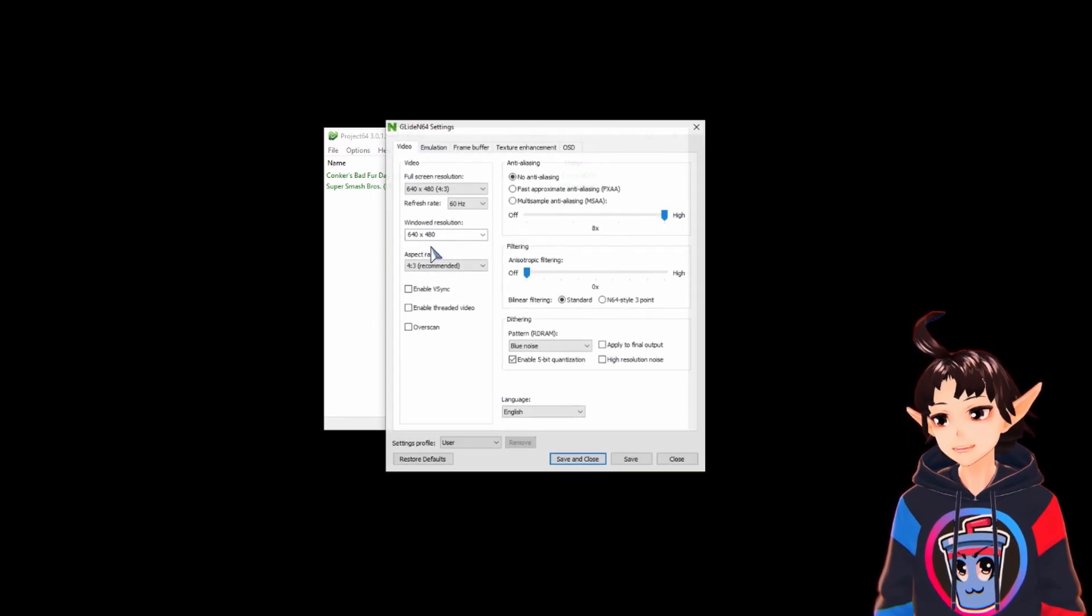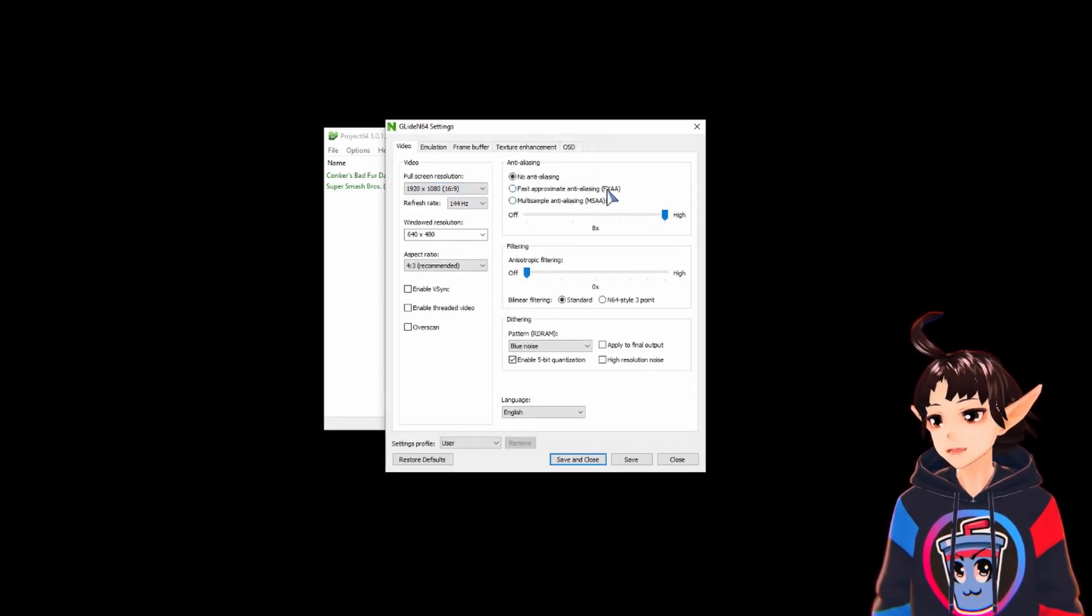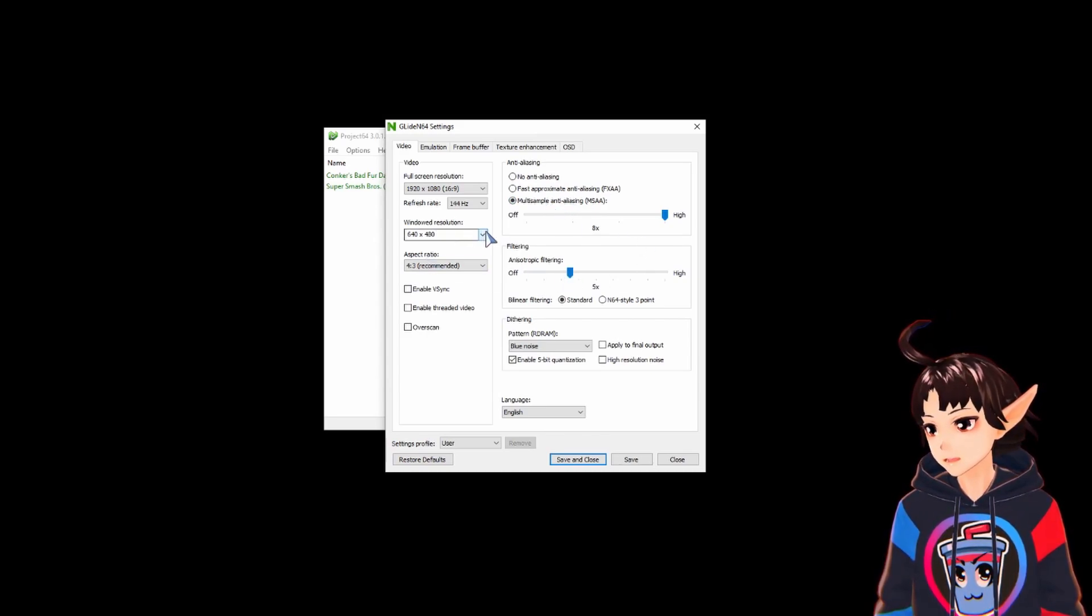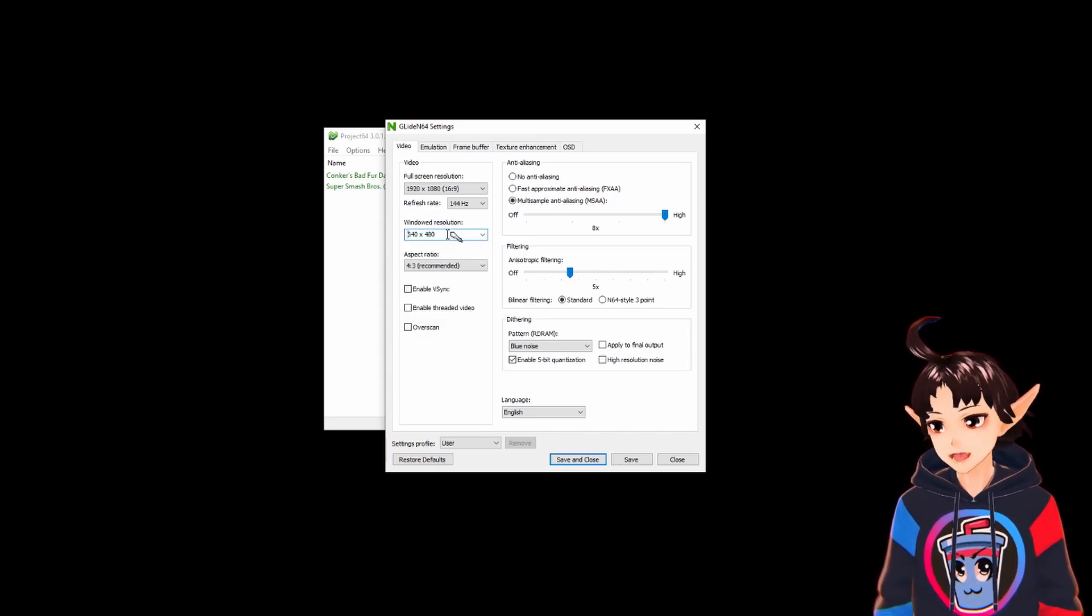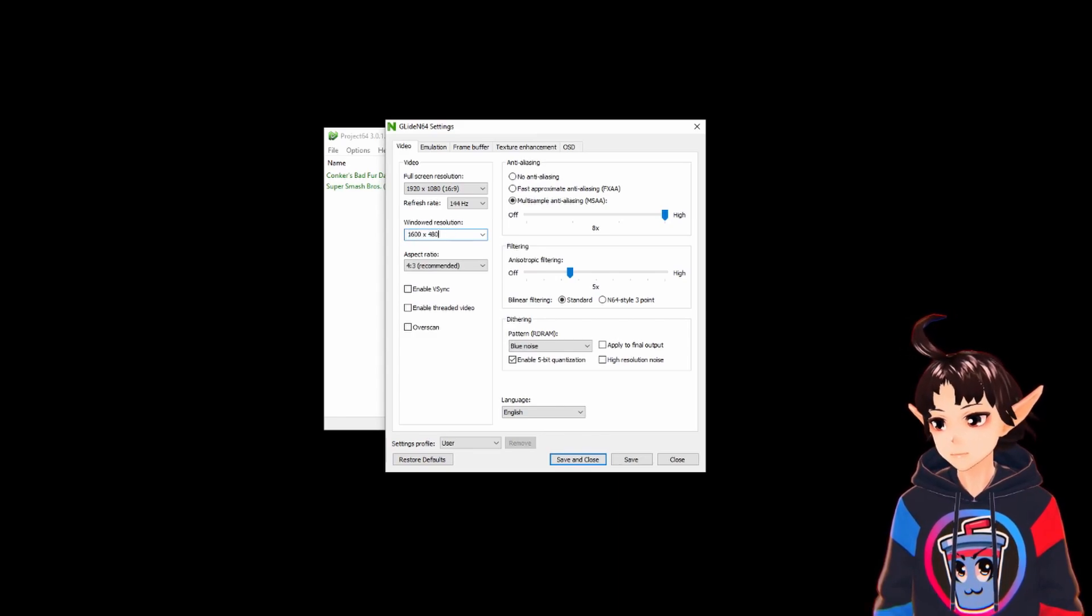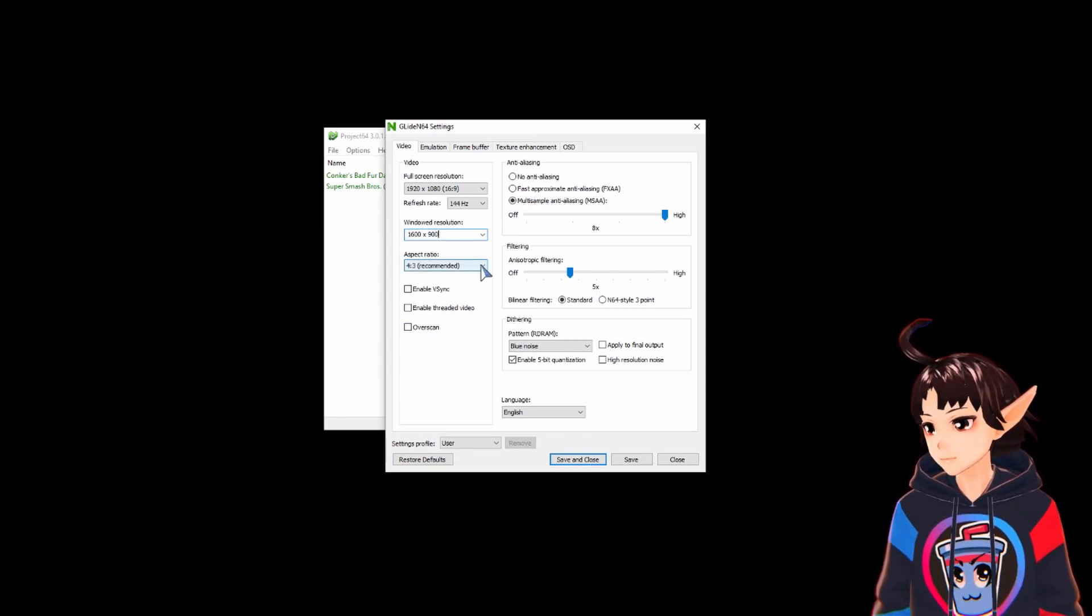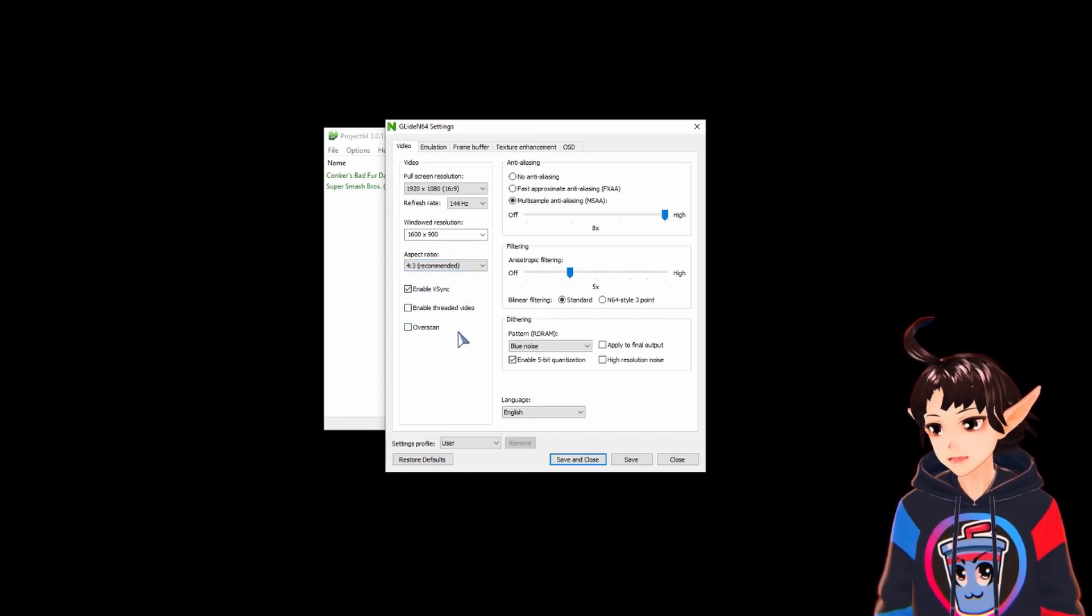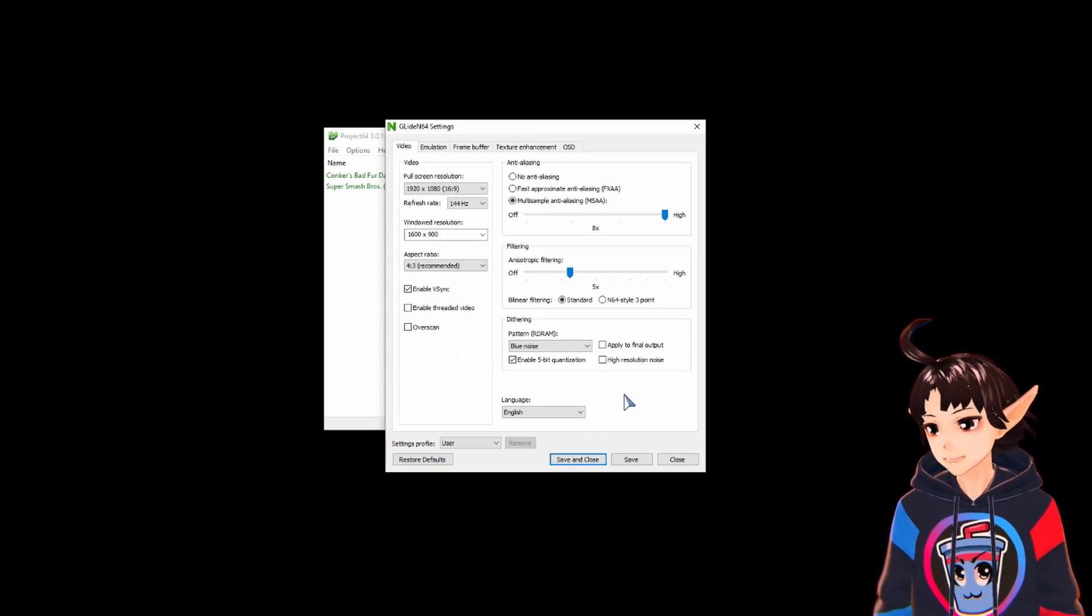Before we configure the inputs, let's pick some nice graphic settings. I'm going to put this full HD, some multi-sampling, let's put some filter. I don't see my preferred resolution so I'm just going to type it. I like to host at this resolution because it's good for me. I'll just keep the aspect ratio, you can change it if you wish. I like to use Vsync. Some people don't like it but it's a matter of preference.